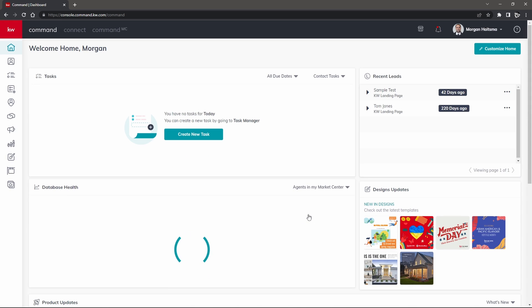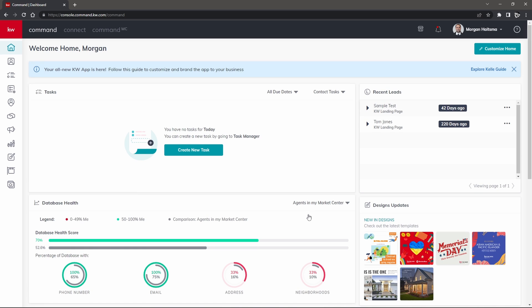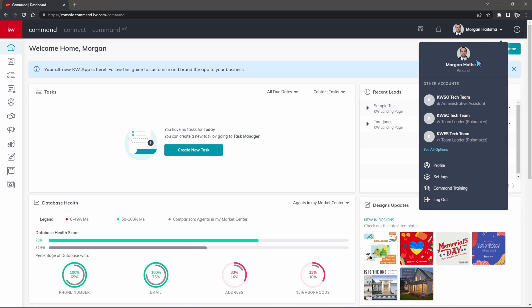Once we are signed in we are brought to the command home page here and from here we're just going to go ahead and click on our name on the top right hand corner and make our way to our settings.